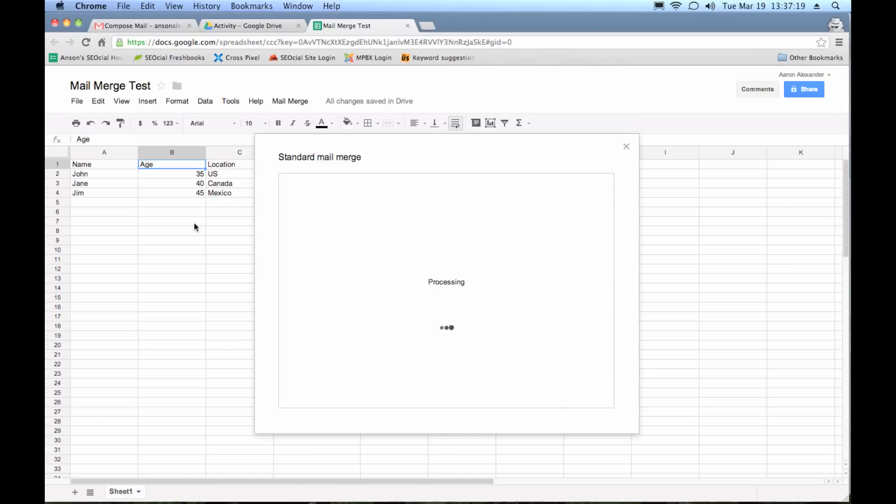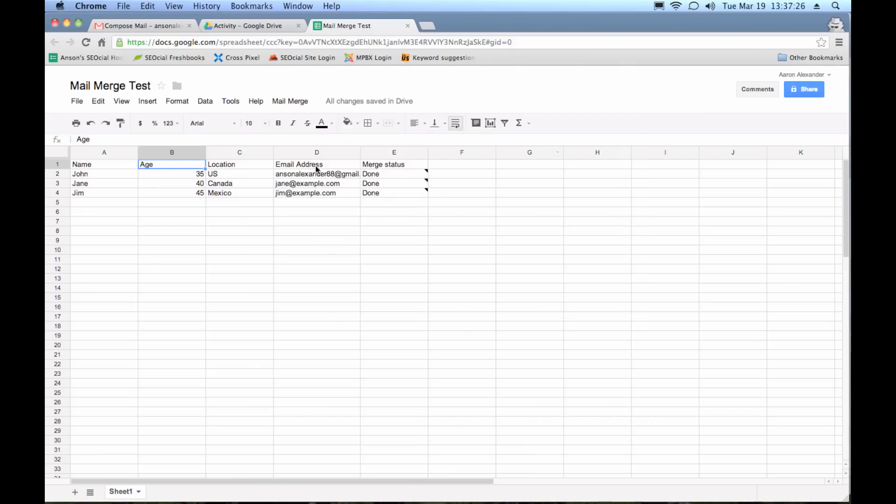Now remember, I should get one that says, hello John, I know that you are 35 and located in the US, because I put in my email address for that email.